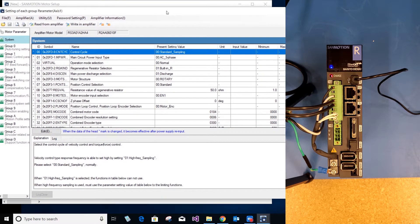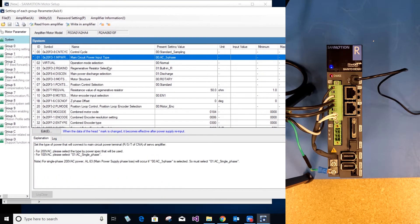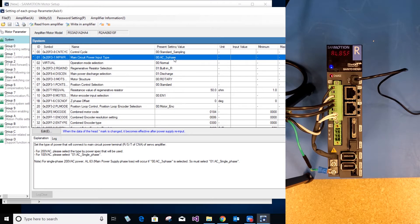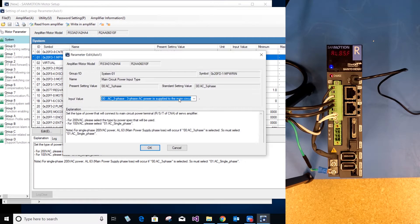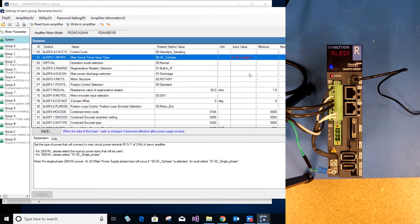First one would be main circuit power input type. Default is three phase; I am using single phase, so I will change that parameter. If you are using three phase, you do not need to change this parameter.